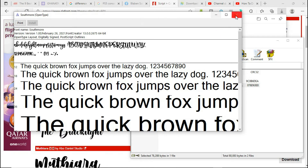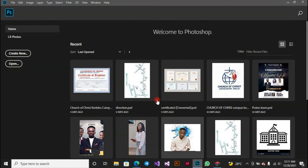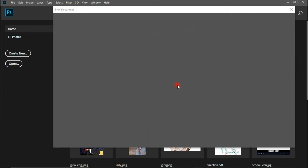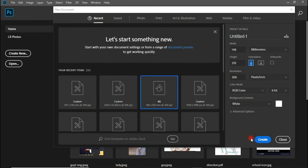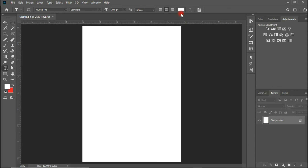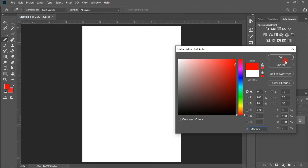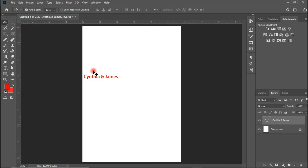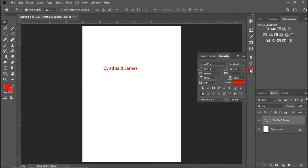So the name of the font is Southmore. Let's keep that in mind and head on to Photoshop. I'm going to create a new file — I'll just click on create since we're not going to do much here. Let's move on to the type tool, and let me change the color of the font since the background is white. I'm going to type something — let's say Cynthia and James. So let's quickly check our fonts that we installed and see if Southmore is there.